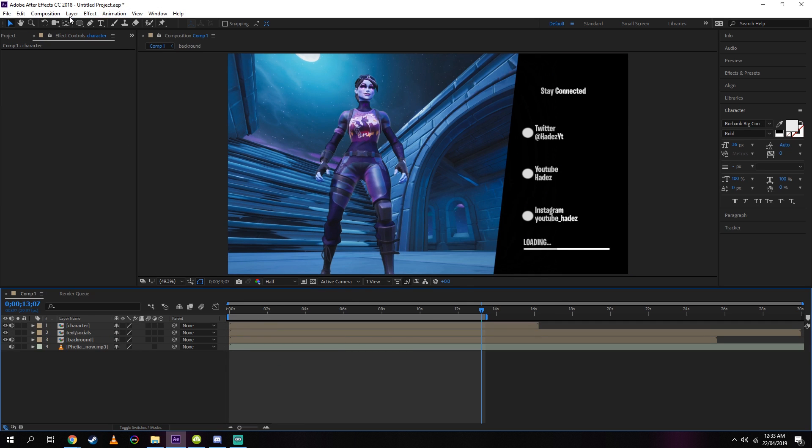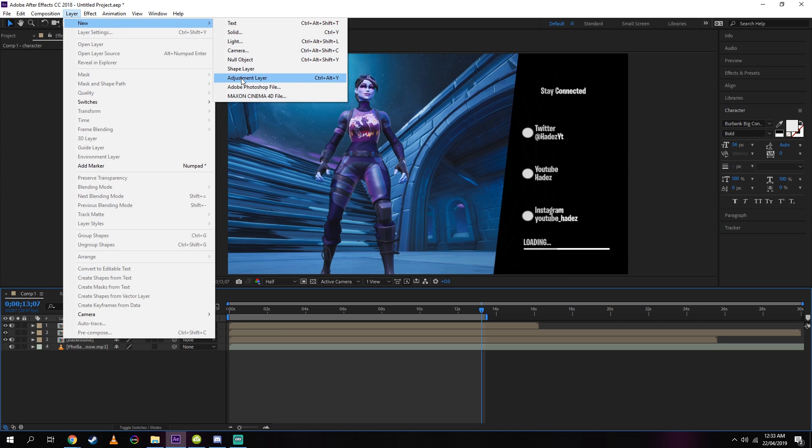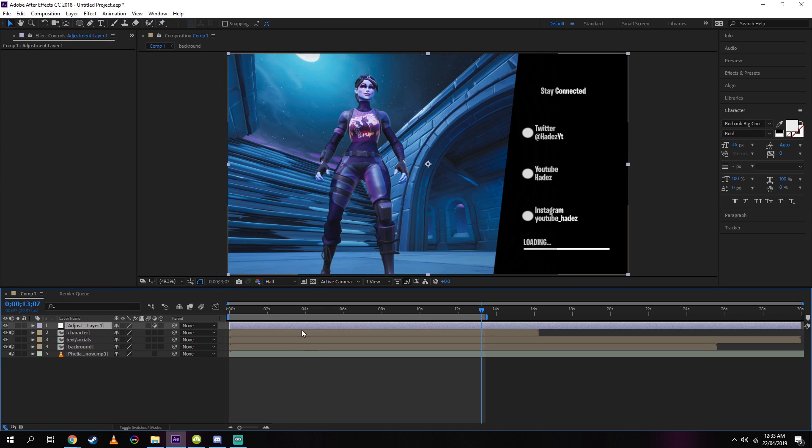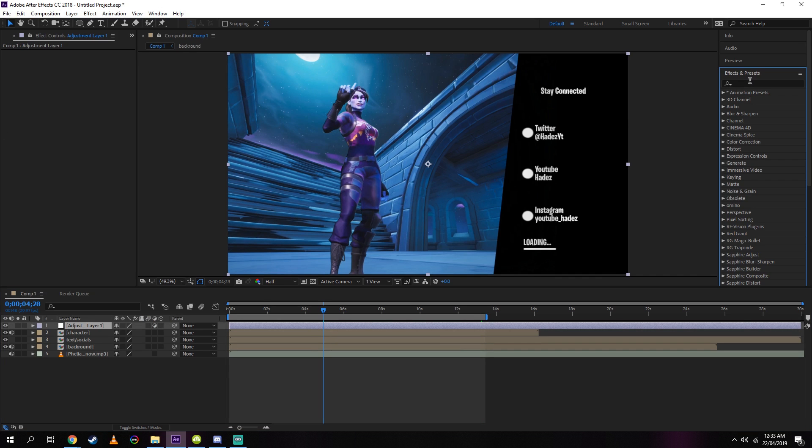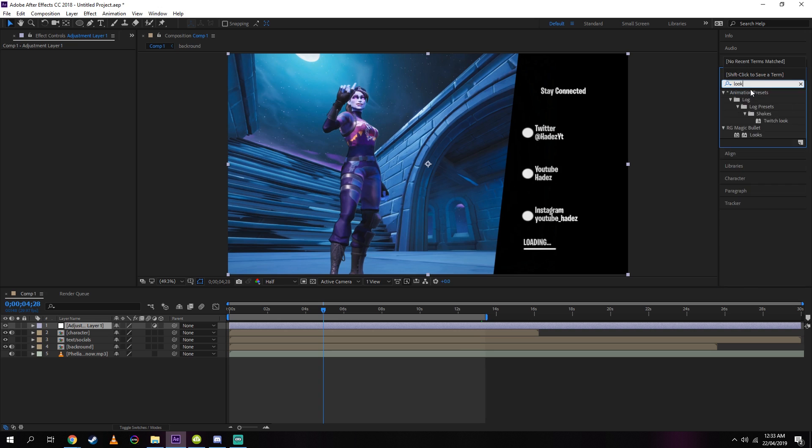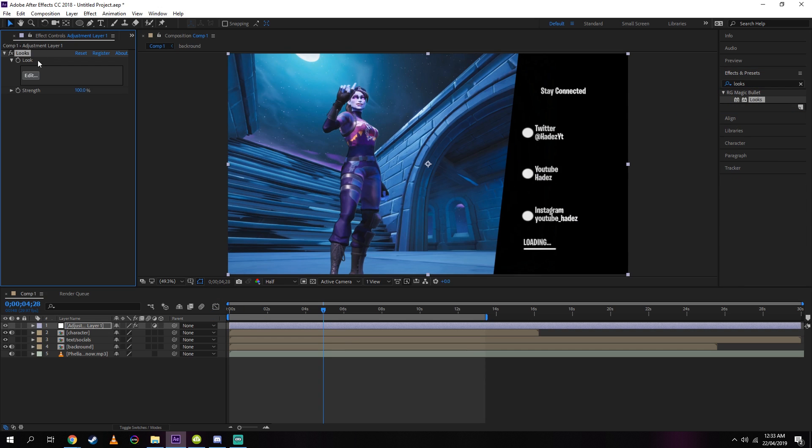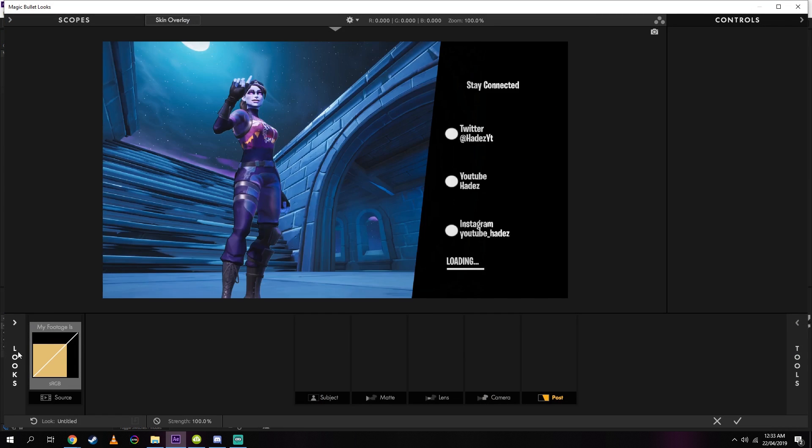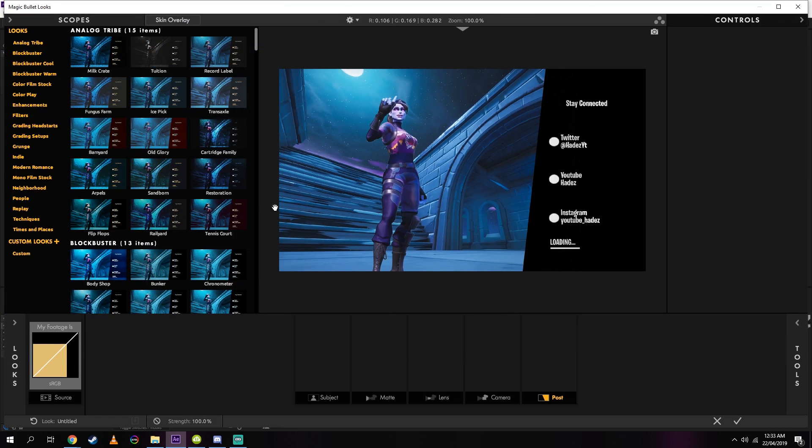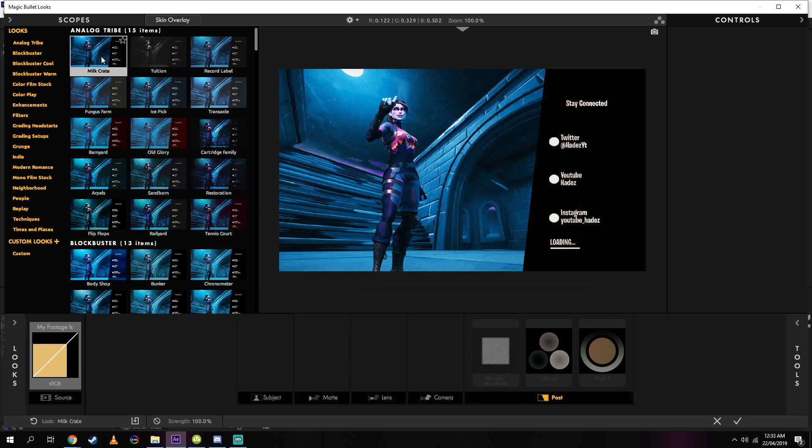Now go to layer, new adjustment layer. This will create a gray bar in the work area. Now go to effects and type in 'looks,' then select and drag Looks onto your adjustment layer.